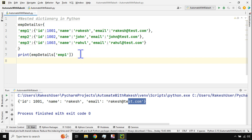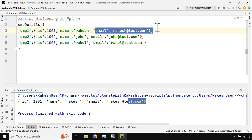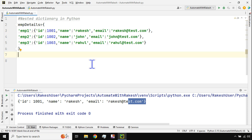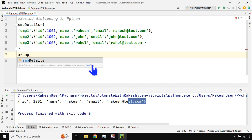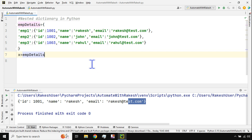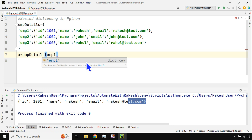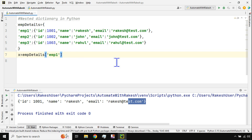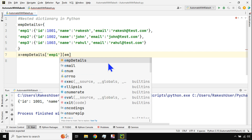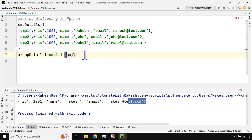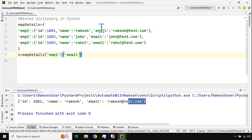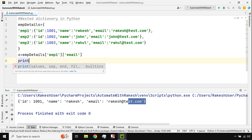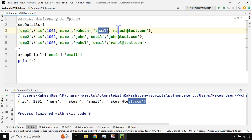Next question: how do I fetch only the email address of an employee in a nested dictionary? I'll create a variable x equals employee_details['employee one']['email']. I chain the key lookups — first the outer key 'employee one', then the inner key 'email'. If I print x the output will be the email address. This is the syntax.